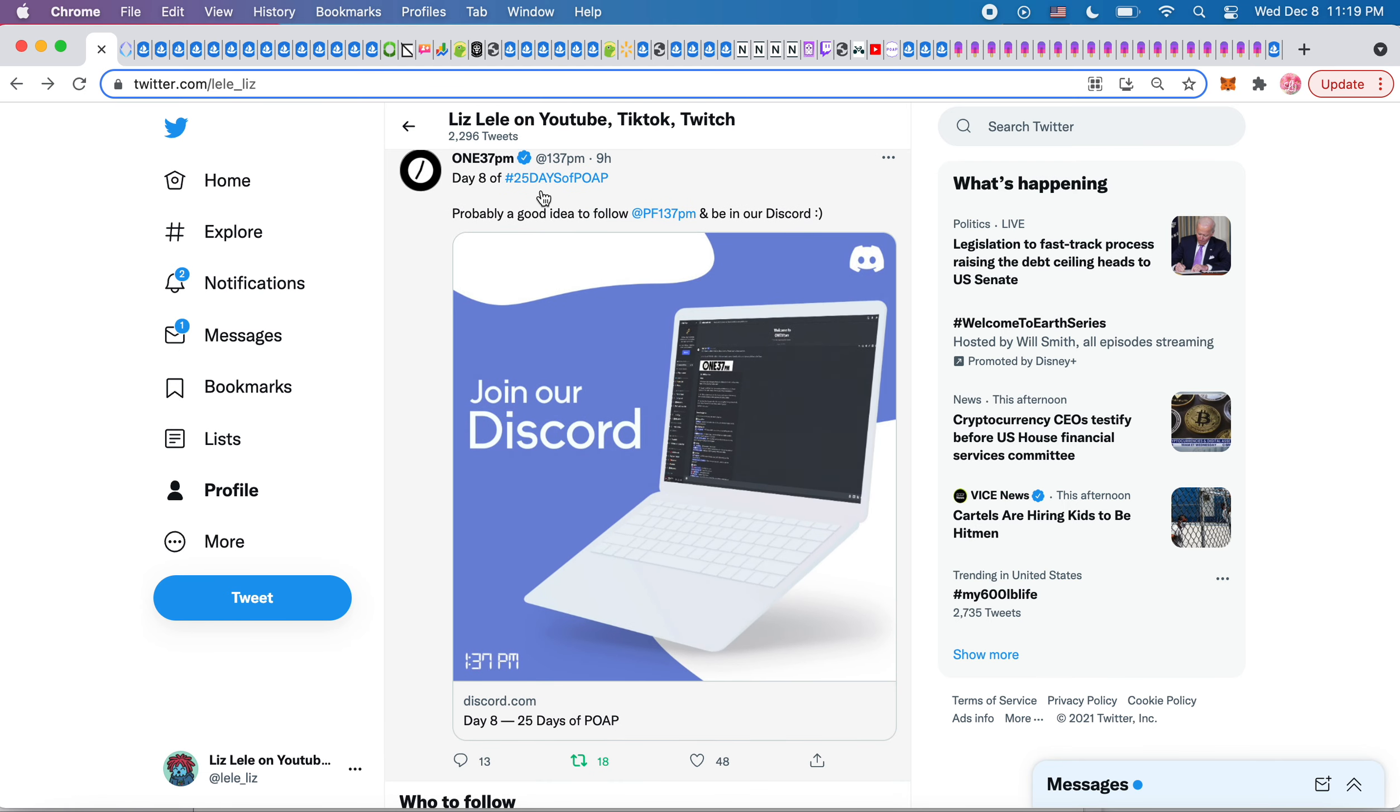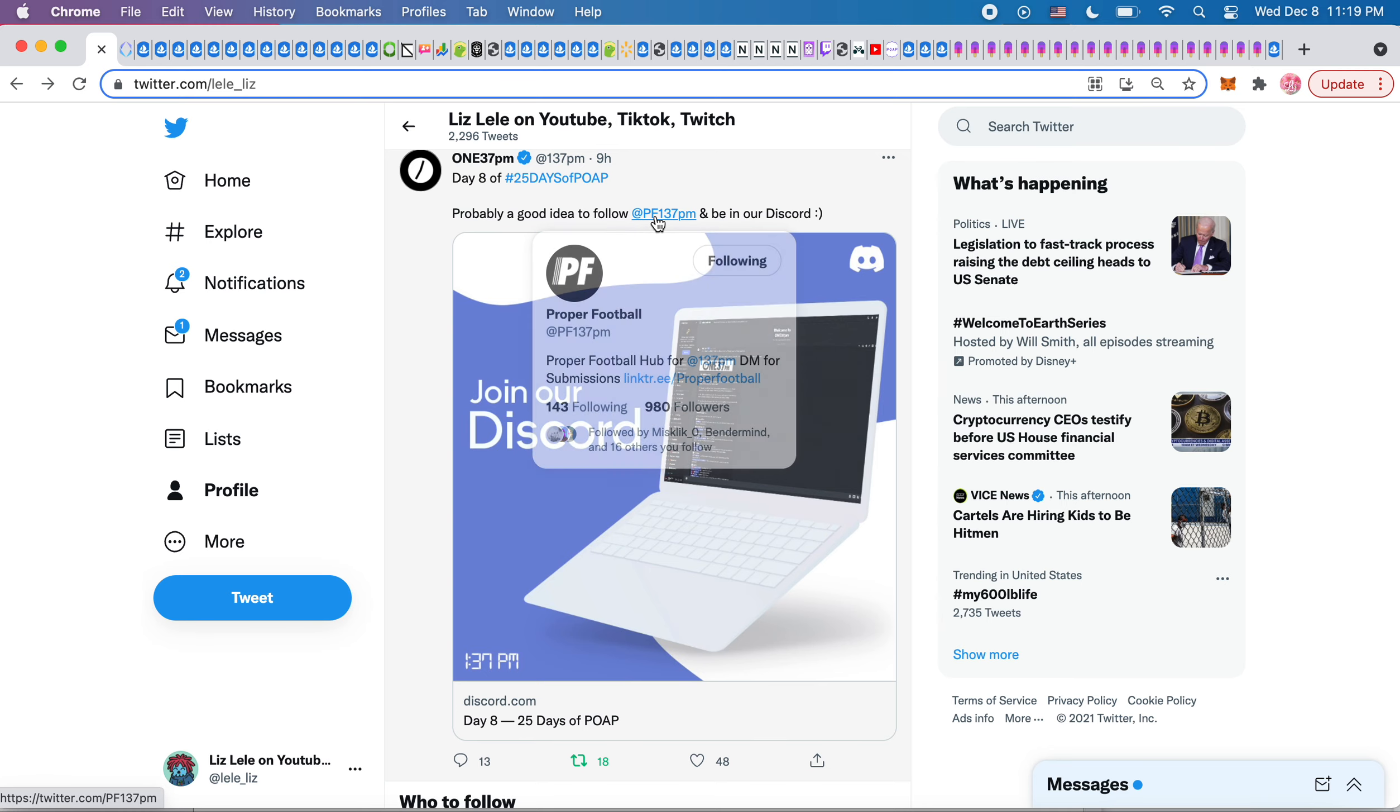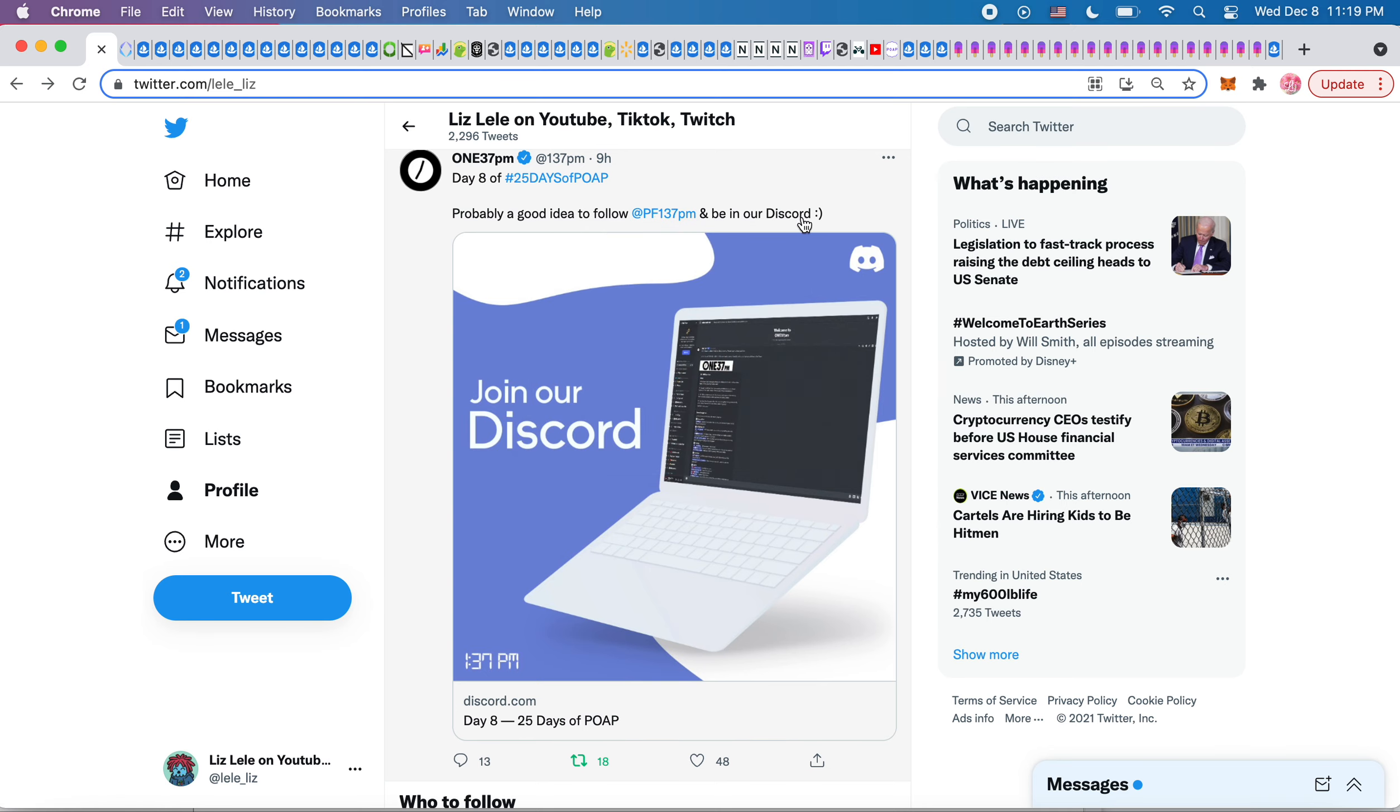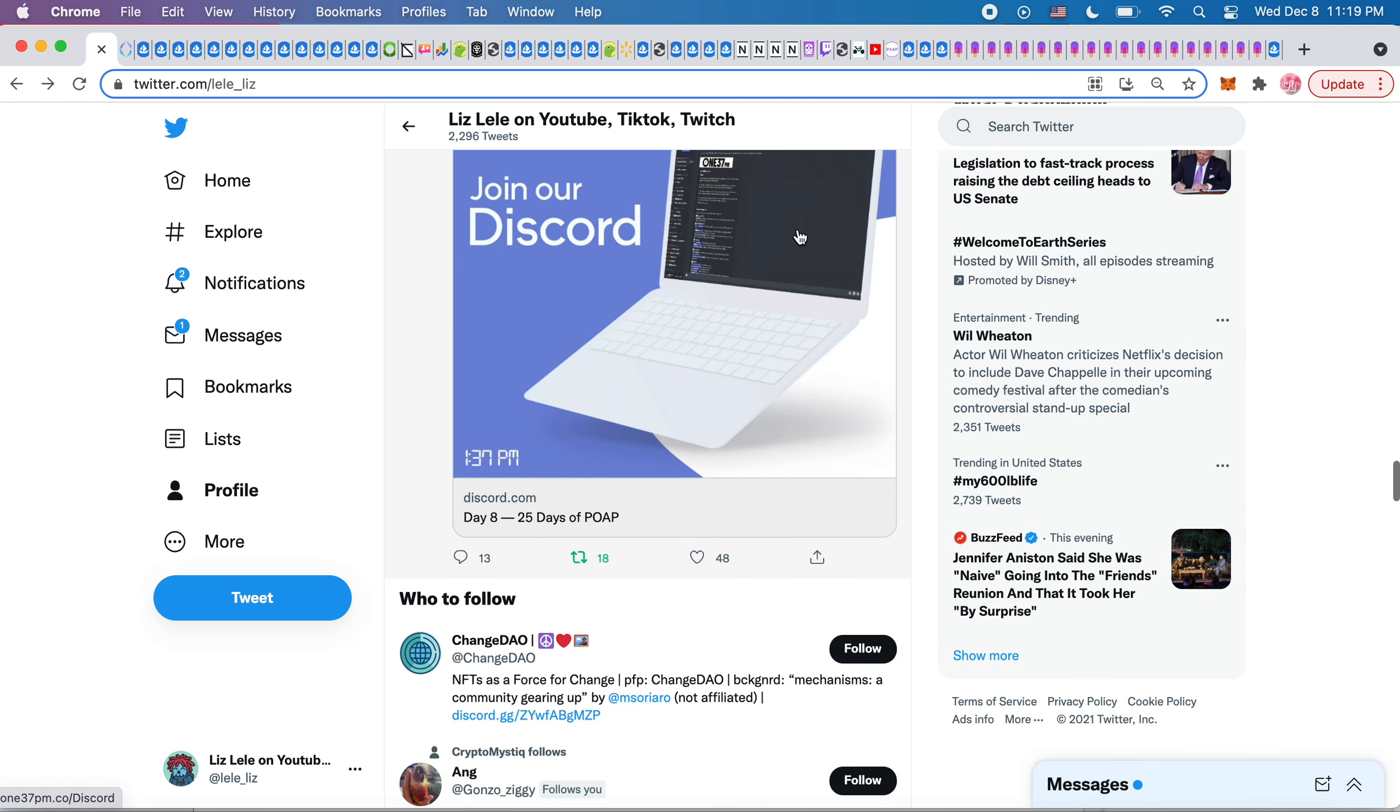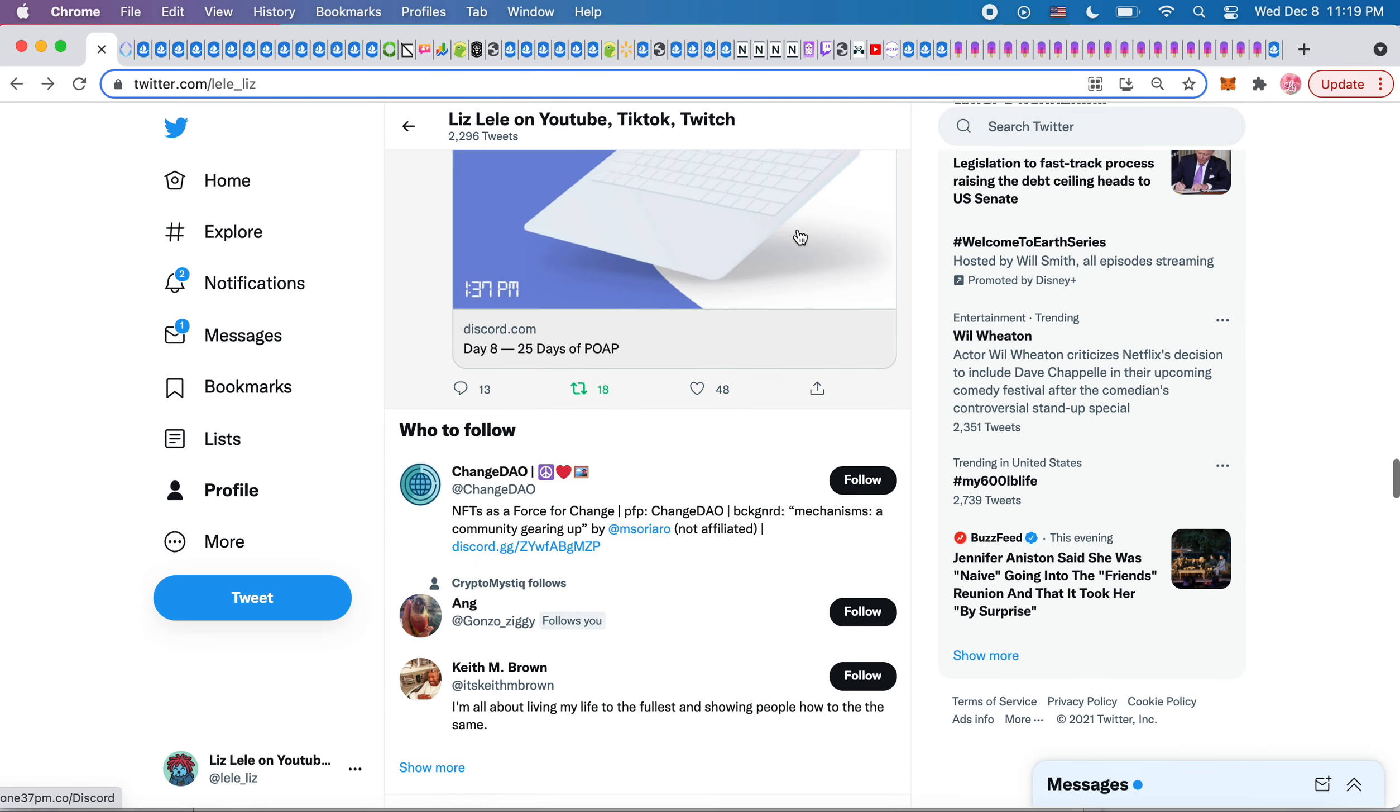So this was early in the morning. They said day eight of 25 days of POAP, probably a good idea to follow the proper football 137 and be in our discord. So they always drop hints in the morning.